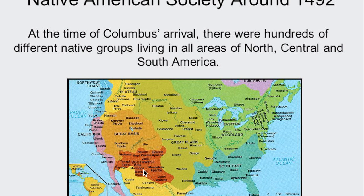European explorers and missionaries tended to view Native American societies and religions as simple and unsophisticated. They also misunderstood the names of and distinctions among various tribes and groups. For example, when the Spanish missionaries encountered tribes in the southern part of present-day Arizona, they named the Pima — the tribe from our story of creation — a corruption of the tribe's word for no. The missionaries mistook the indigenous people saying no back to them as the name of the tribe.